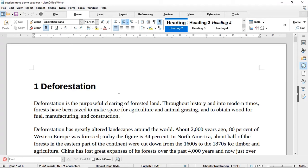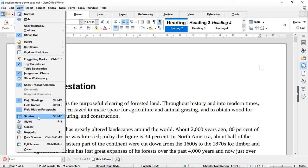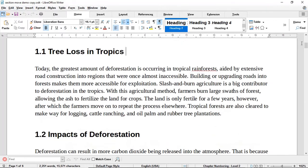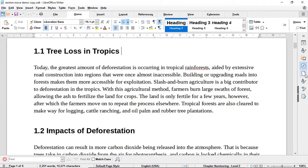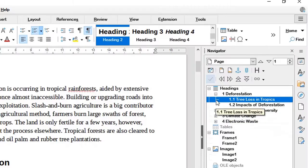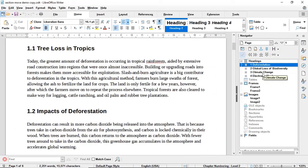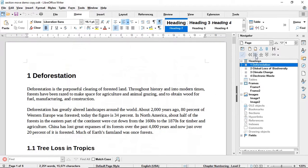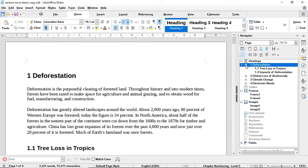To move or rearrange text inside such a document in LibreOffice, you just need to expose the sidebar and then choose Navigator. If the sidebar is not visible, go to View and click on Sidebar to show or hide it. Click on Navigator, and because this document is styled, all the headings appear right there. You can expand each heading to see its subheadings as well.